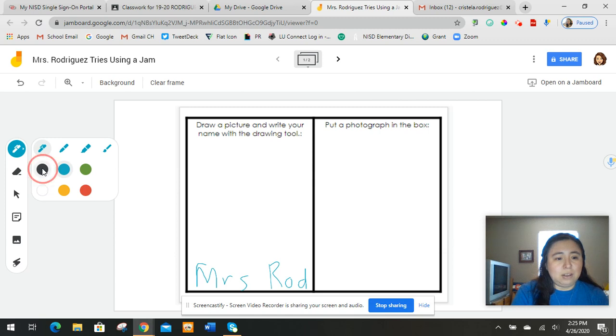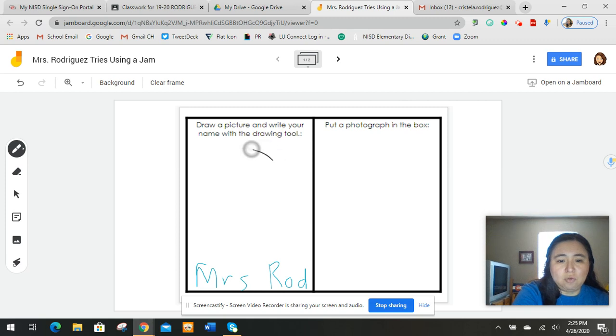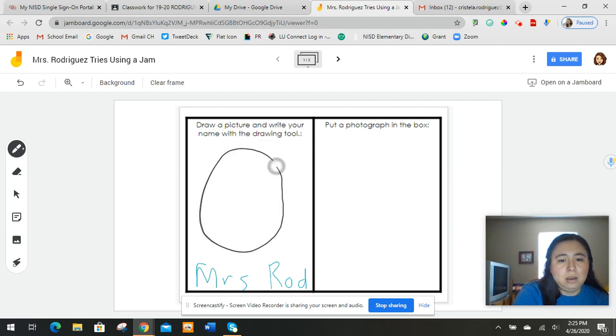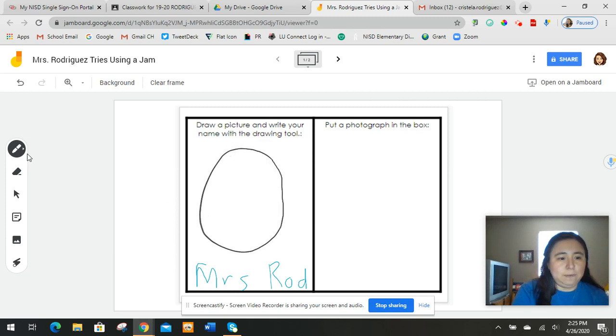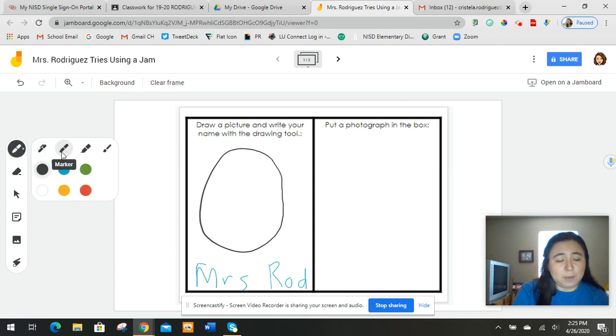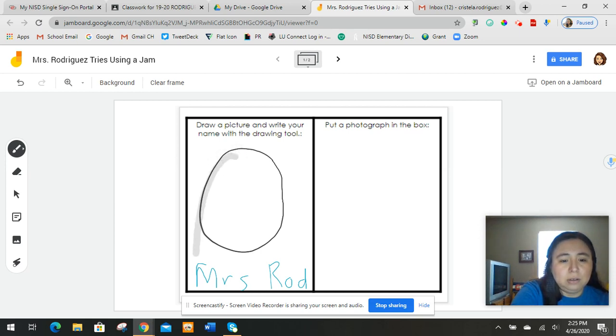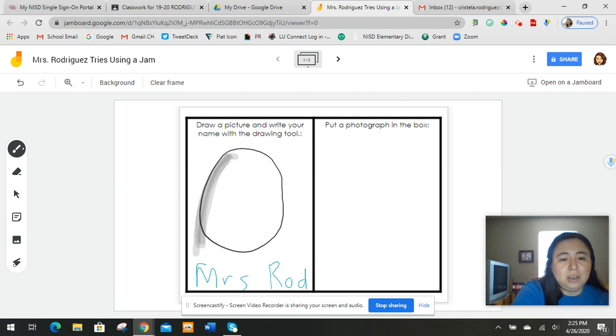So I'm going to start. I think I'm going to use a marker this time. And I'm going to draw myself. And since it doesn't have a brown, which is the color of my hair, I'm going to keep that black color. It's my hair. Well, let's see. There's that brush.